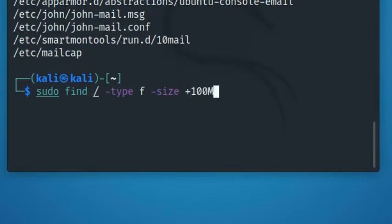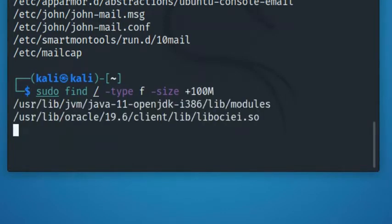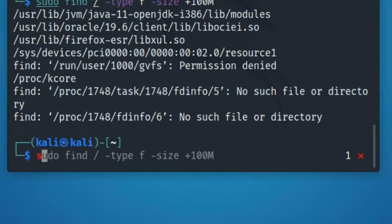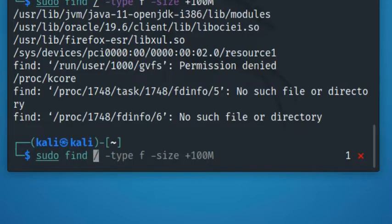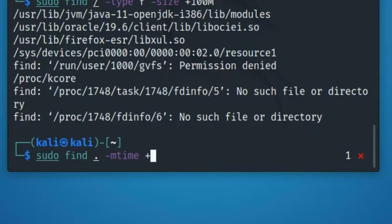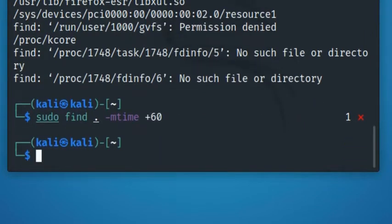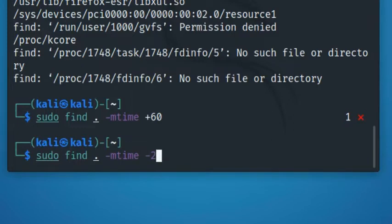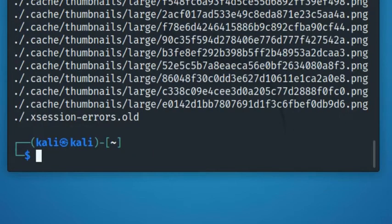Another example here shows how to find files that are not modified in the last x number of days. The following command will list all the files that were modified more than 60 days ago under the current directory. However, if you want to do the opposite of that here is how to find files that are modified in the last x number of days. The following command will list all the files that were modified in the last two days under the current directory.